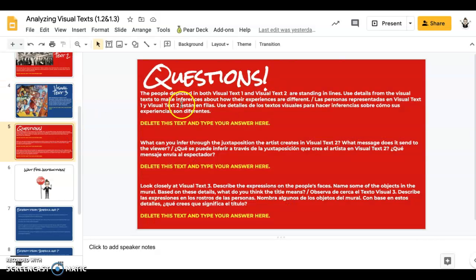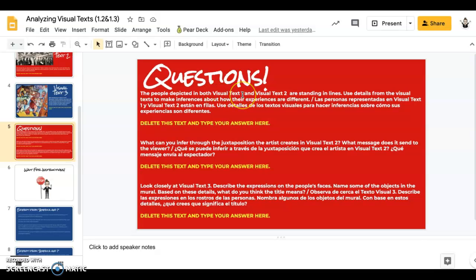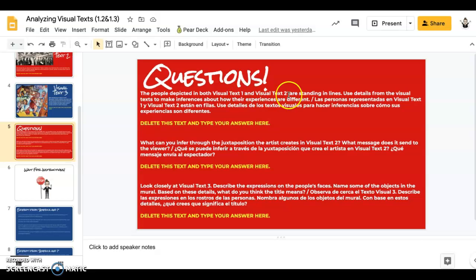Then you have the questions here. These are asking you to make some comparisons between the visual texts. So in the first one, it's asking you to compare the people standing in lines in Text 1 and Text 2.